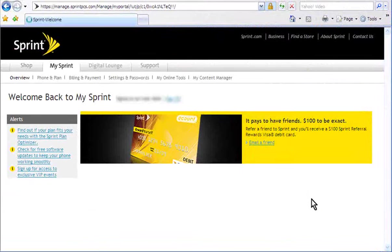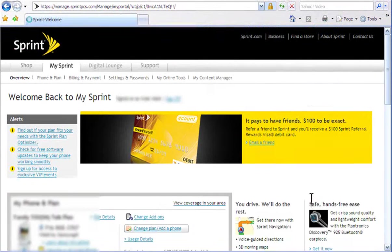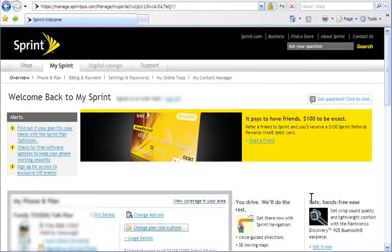Once your account homepage loads, under My Sprint, select Billing and Payment.